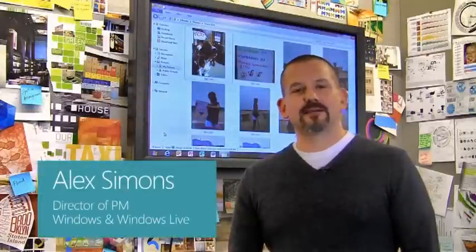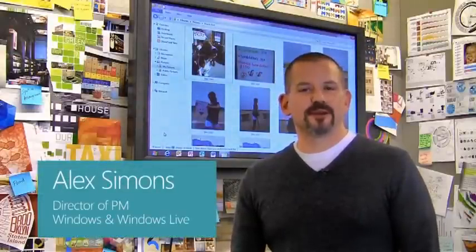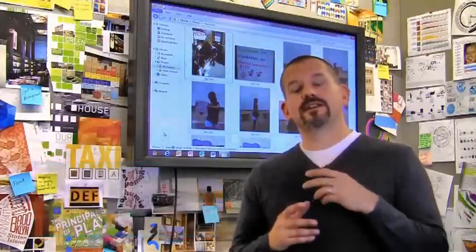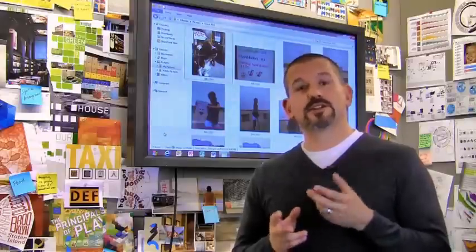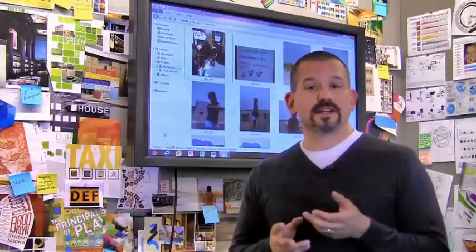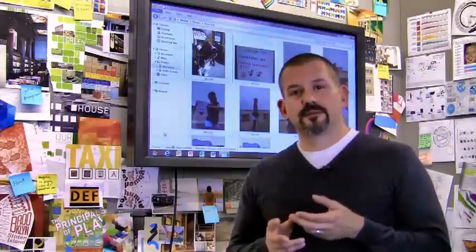Hi, I'm Alex Simons, one of the Directors of Program Management here in the Windows team. Today I want to tell you about some of the cool enhancements we're making to the Windows Explorer in Windows 8, specifically in the way that you manage copies.